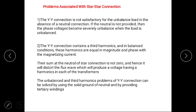There are some problems with star-star connection. First, star-star connection is not satisfactory for unbalanced loads in the absence of neutral connection. If the neutral is not provided, then the phase voltage becomes severely unbalanced when the load is unbalanced. It means if in the system there is no neutral and the system is unbalanced, then the output is also unbalanced, which may affect the load.